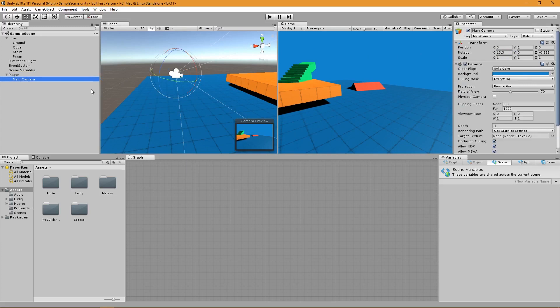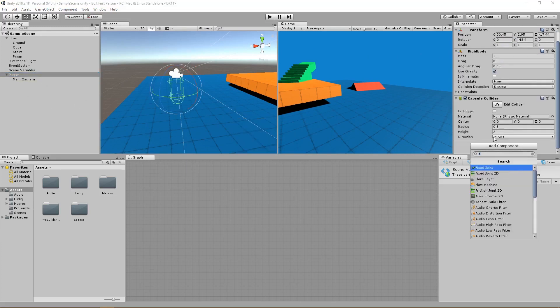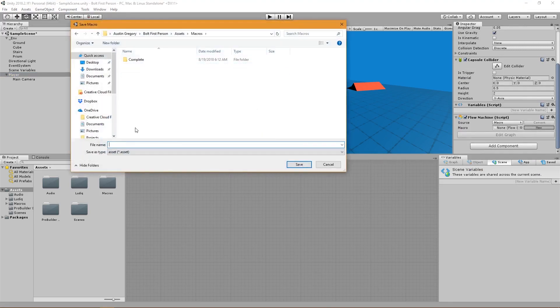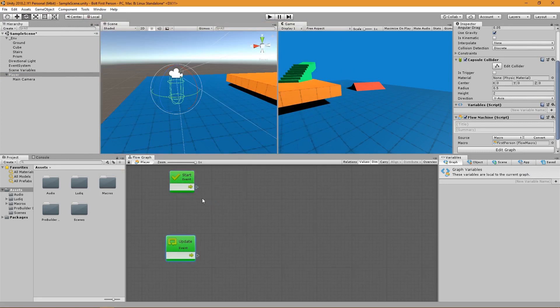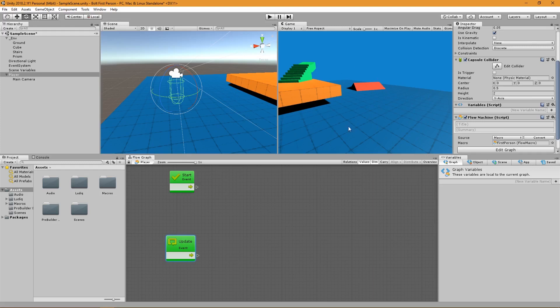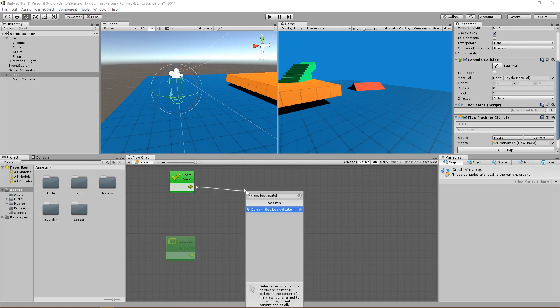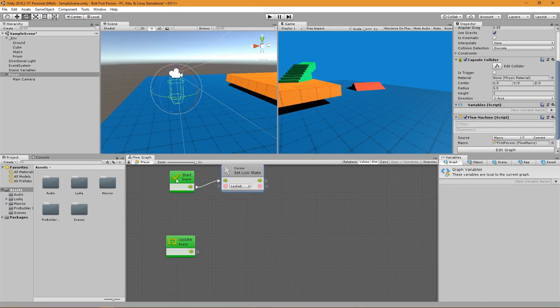To get started doing this, I'm going to add a flow machine to the player, create a new macro for this, put it in the macros folder and call it first person. What I want to do first of all is lock my cursor to my screen so that when I click play, my cursor is not moving around and clicking on things when I'm trying to just play my game. In first person mode, you typically don't have your cursor visible. So let's set the lock state of our cursor to be locked. This happens right whenever the player is loaded.